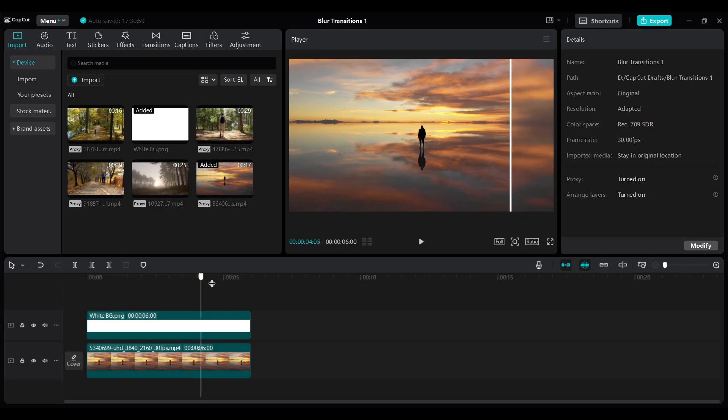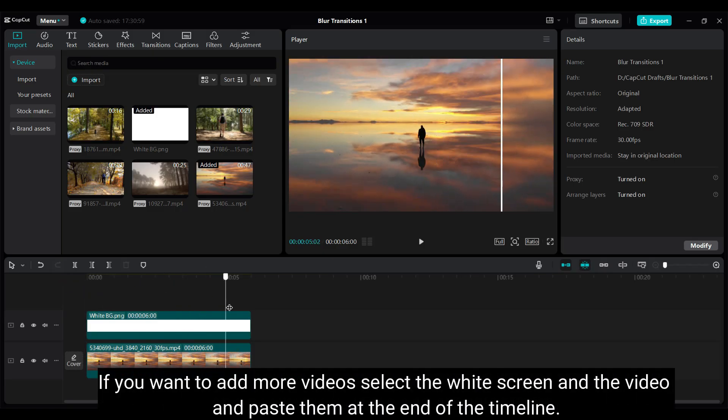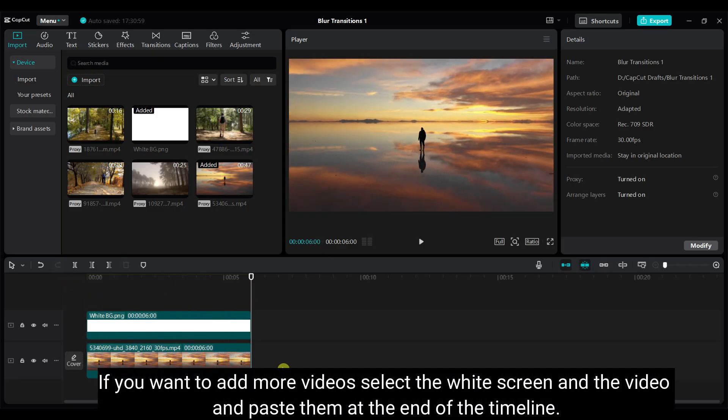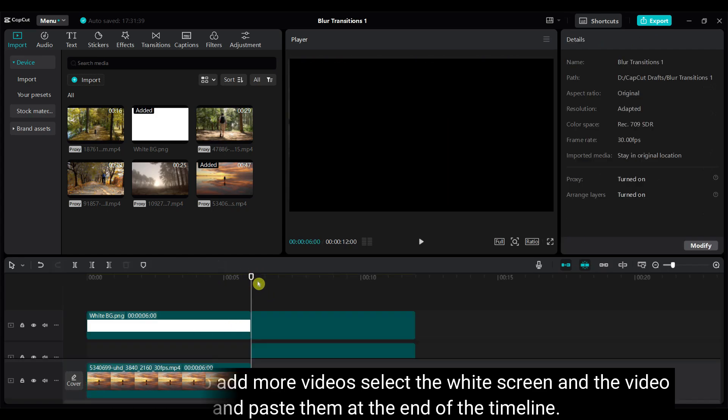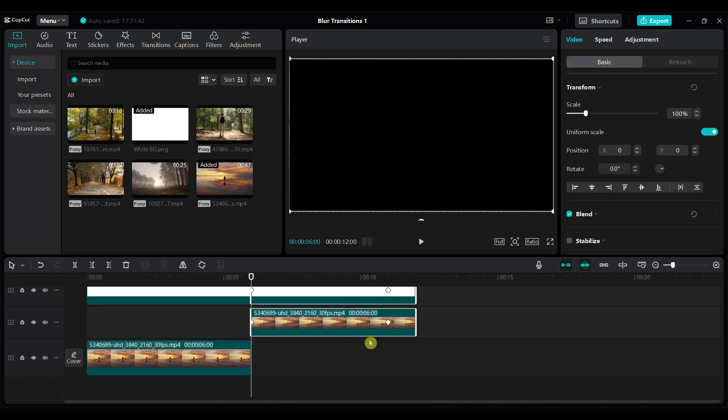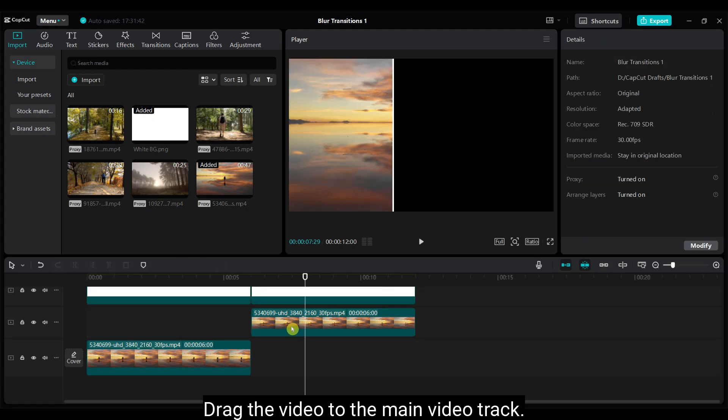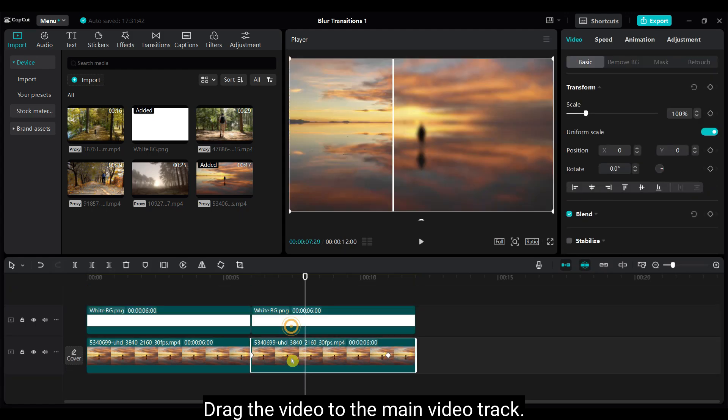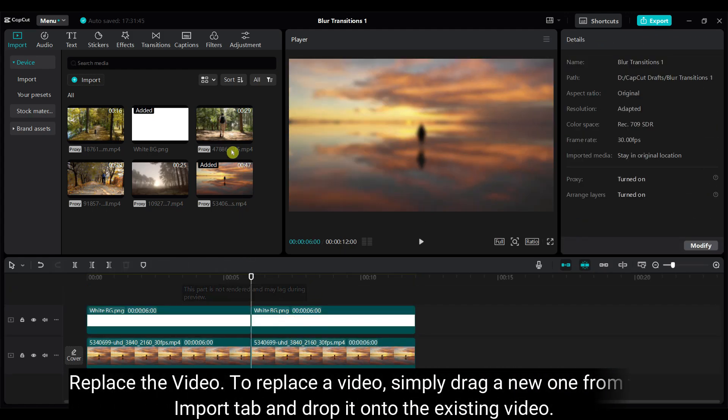Let's add more videos. If you want to add more videos, then select the white screen and the video. And paste them at the end of the timeline. Drag the video to the main video track. Replace the video.